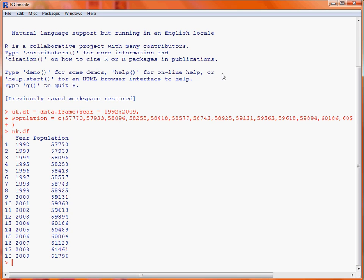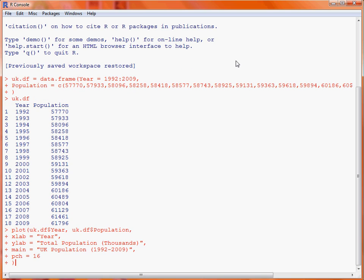In base graphics we make use of the plot function to create a scatter plot. With the plot function we need to put in various bits of information. The first element submitted to the function is the data that will appear on the x-axis, which is the column of years from the data frame. We make use of the dollar notation to extract that particular column. The second function argument is the actual population, so we extract the population column from our data frame, uk.df.